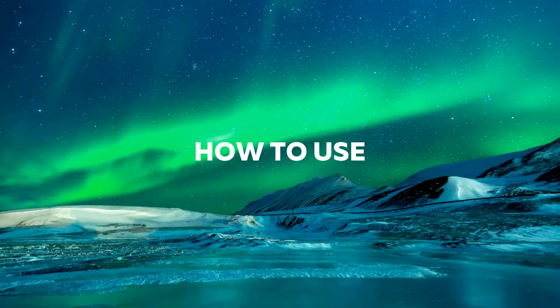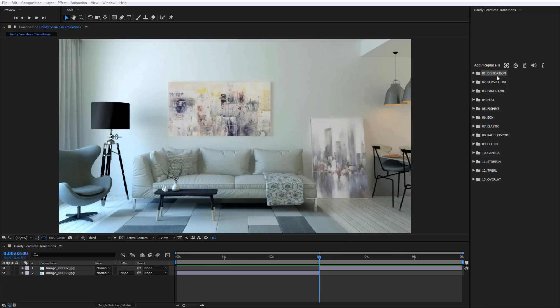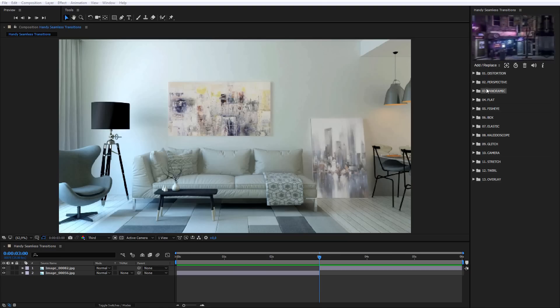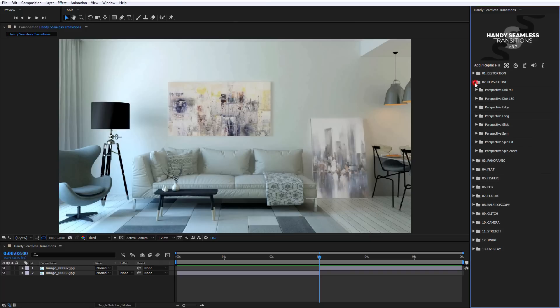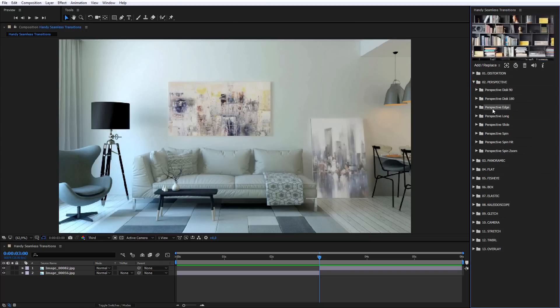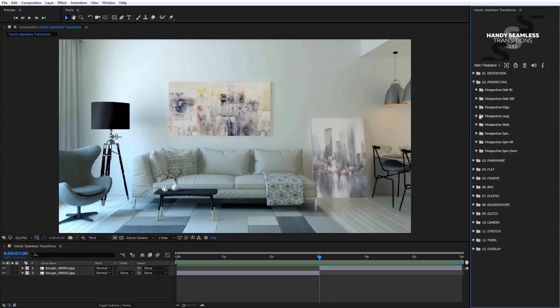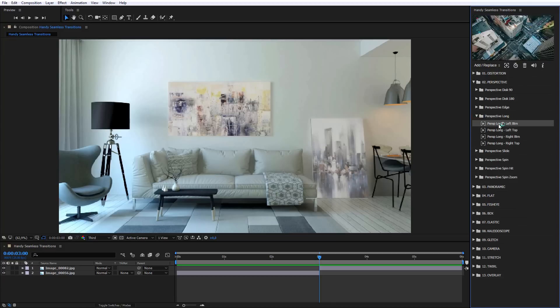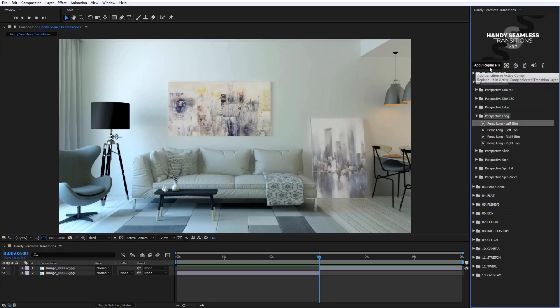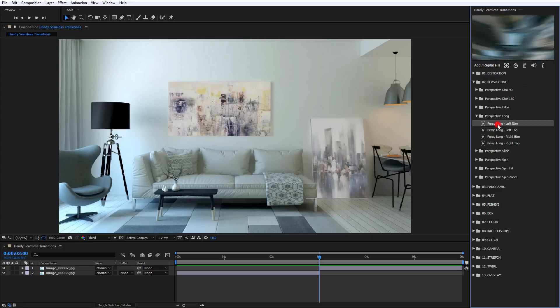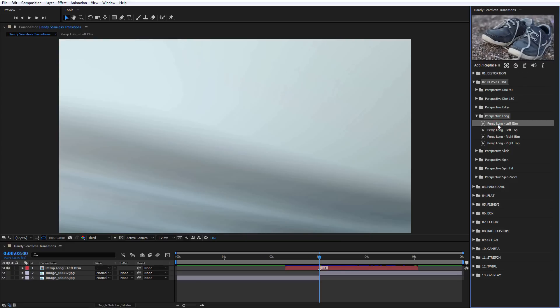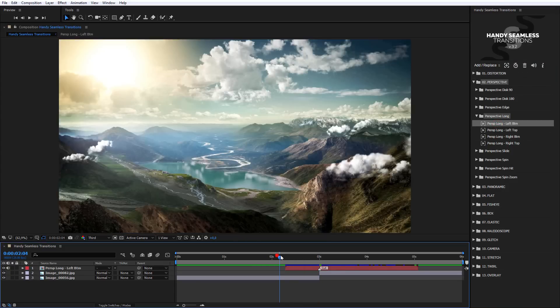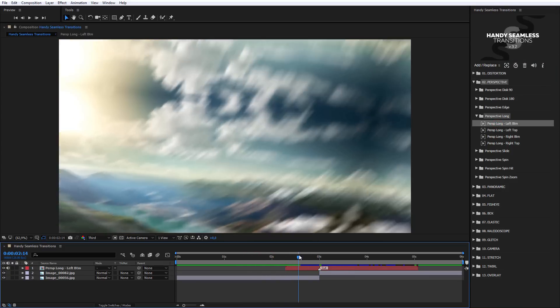How to use. In order to choose transition, open the list of the category and mouse over one of a number of transitions in the list. Transition preview will start playing in preview screen. Choose the appropriate transition and click Add Replace, or double-click the mouse on the chosen transition. The transition will import into Active Composition.